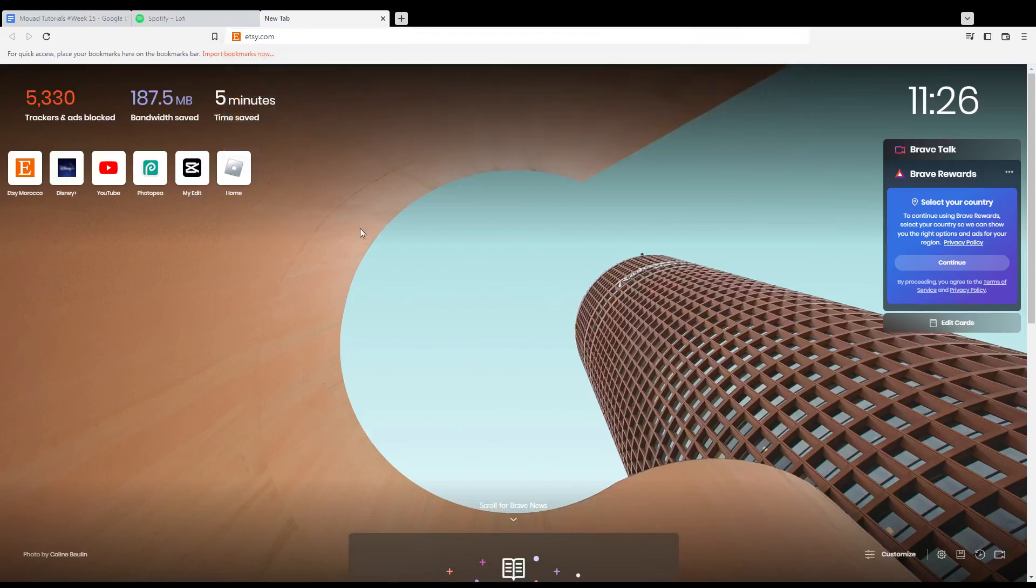So first of all, all you need to do is go and open the browser that you're going to use to follow this tutorial steps with. In my case, I'm actually using Brave, but you can use any other browser that could be possibly working for you.